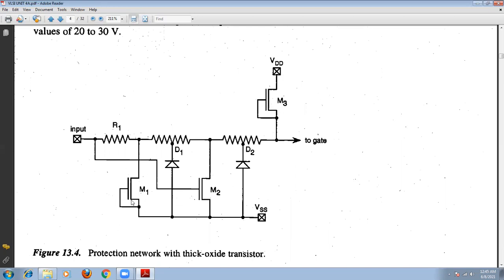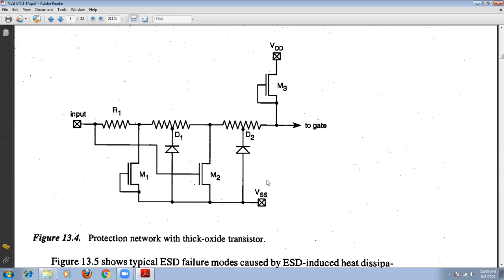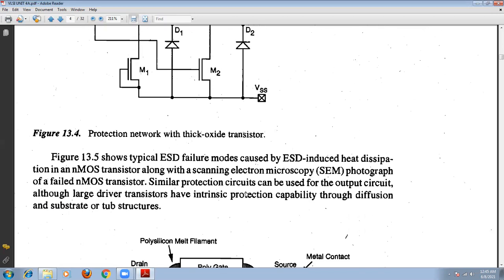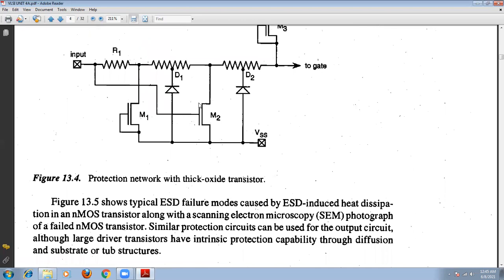All these transistors will operate in the saturation region. For the positive transition, the threshold voltage of M1 and M2 should vary from 20 volts to 30 volts. The threshold voltage of these transistors would be in the range of 20 to 30 volts. That is about the protection network we are using in this circuit.